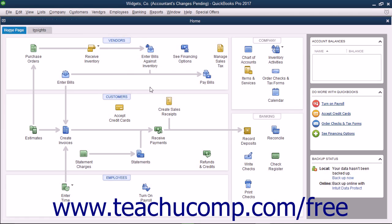After the download is completed, you will see a listing of the accountant's changes appear within your company file. Note that the Accountant's Changes Pending message has also disappeared from the title bar of the company file after doing this.